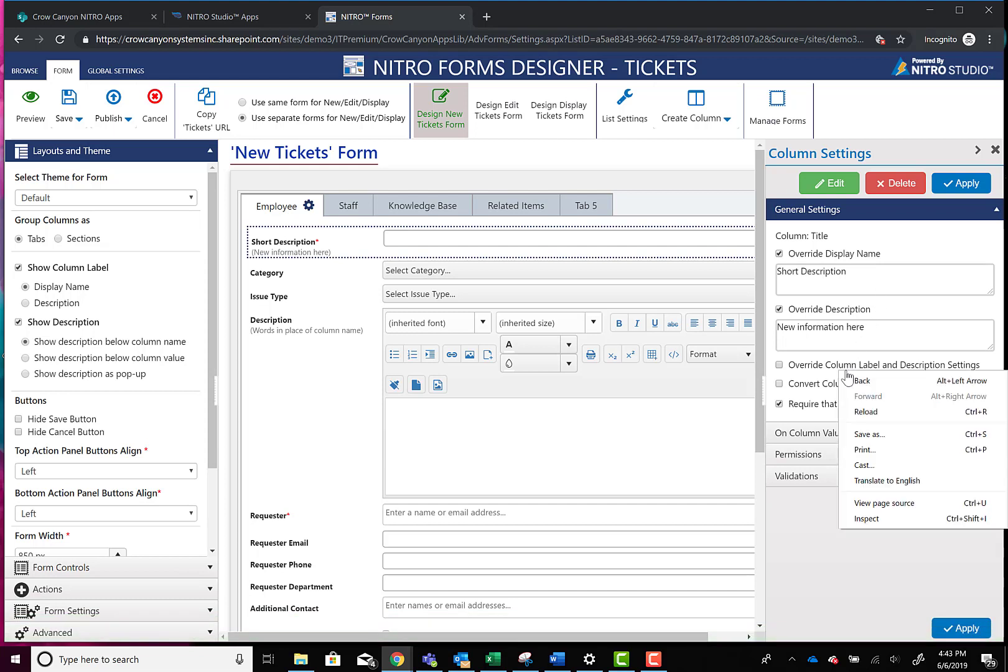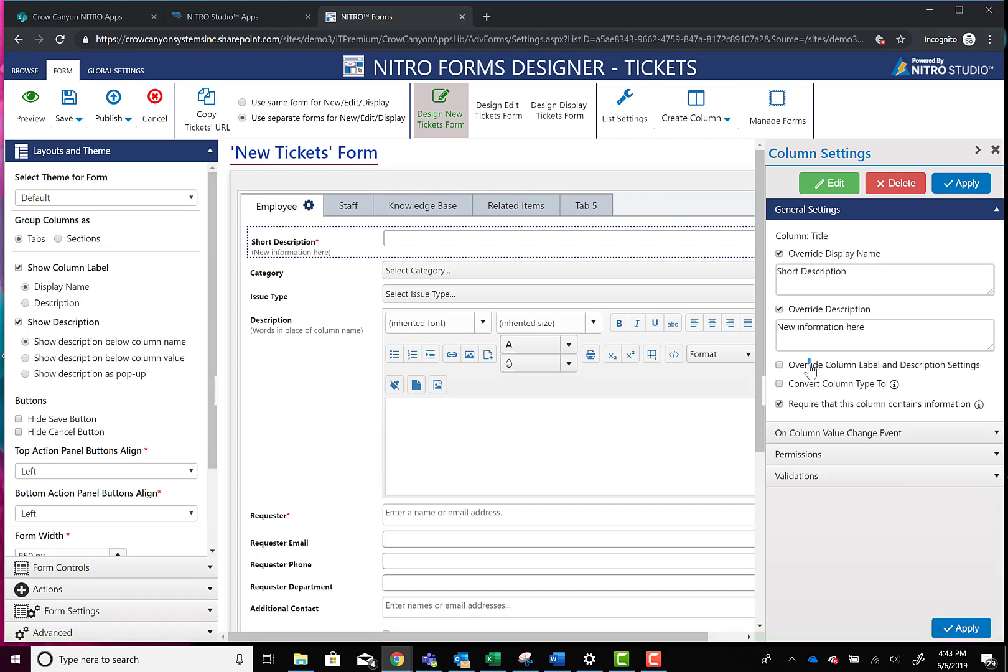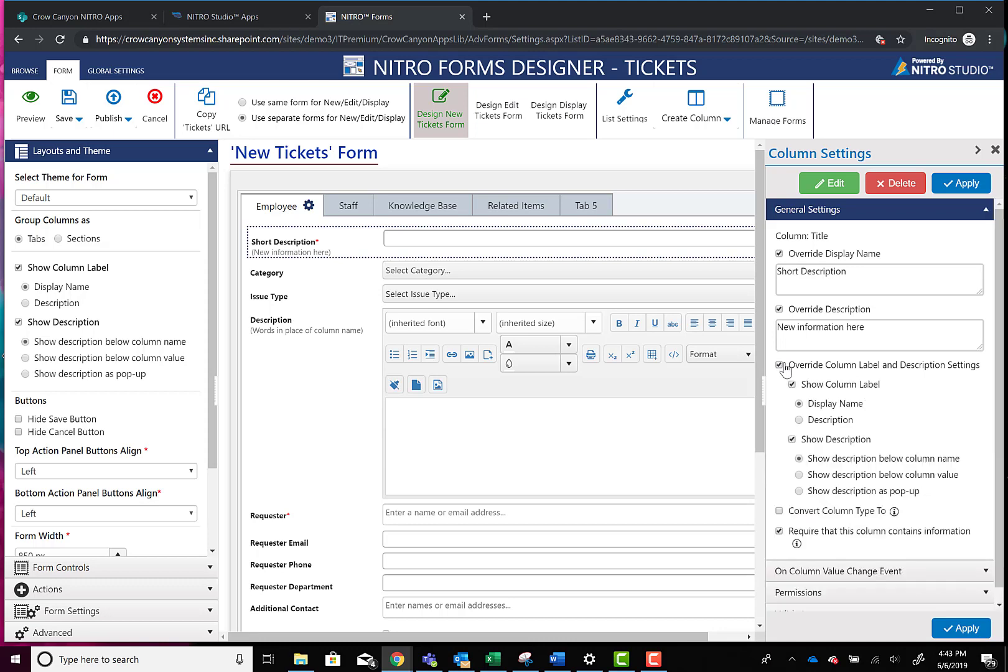So we can also then override the column and label description settings, which are set over here on the left-hand side on a column-by-column basis. So rather than entering your own information, you could just take what's in the description field already. So it gives you some options for showing different information or describing it in a different way than what you might want to store in the back-end SharePoint list.